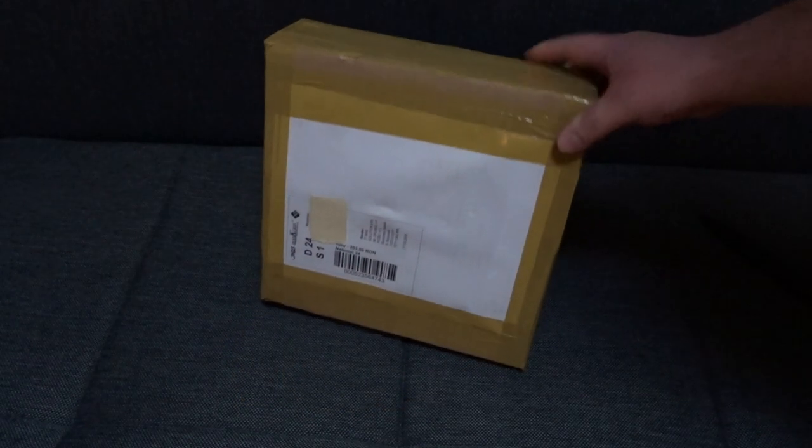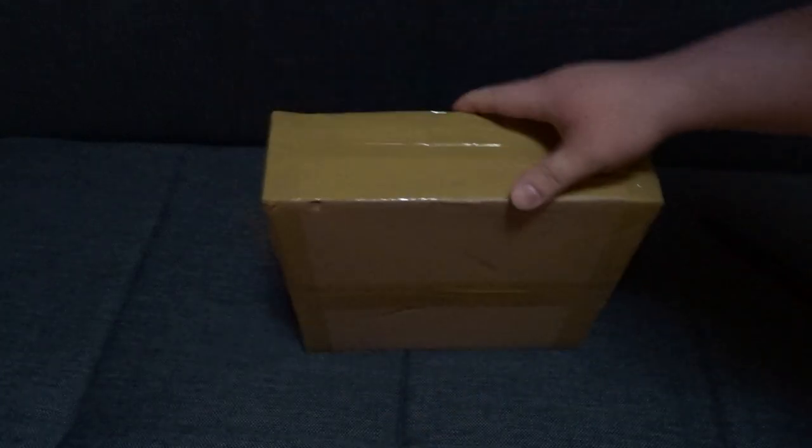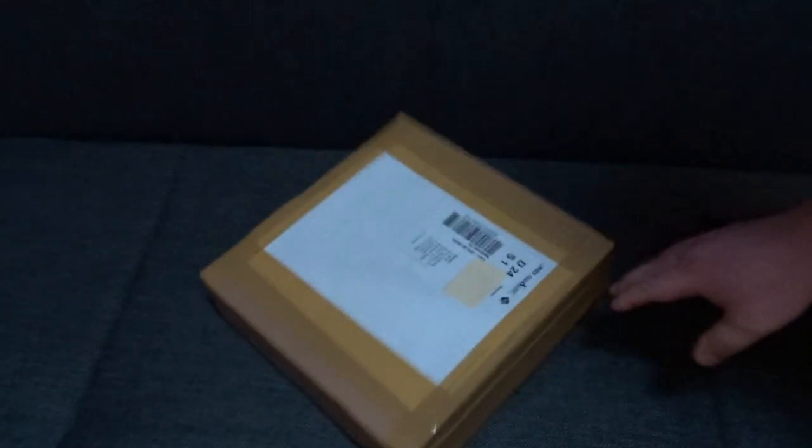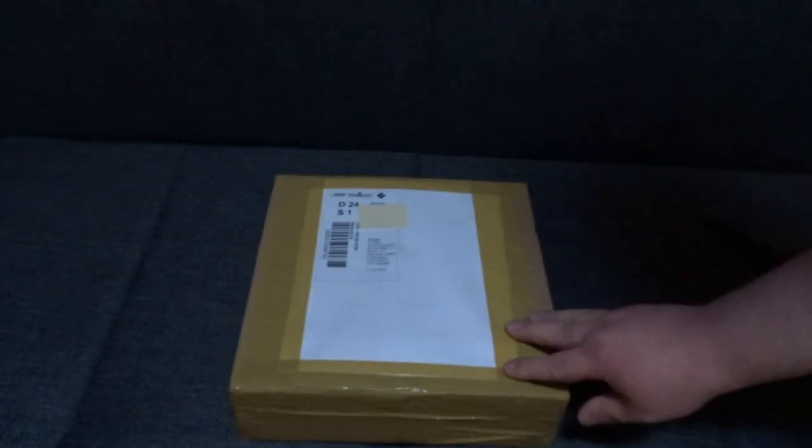As you guys may see, it comes very well packed, no damage. I only hid my address.